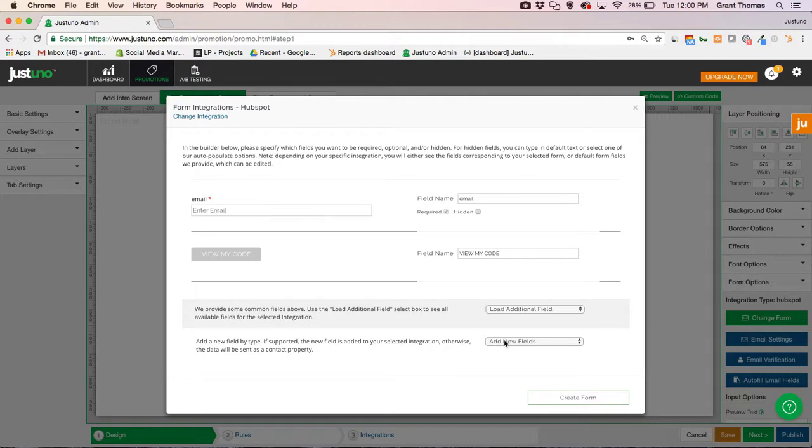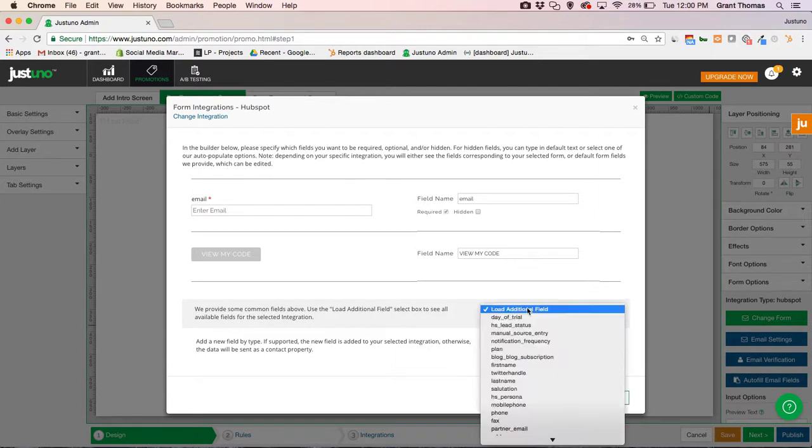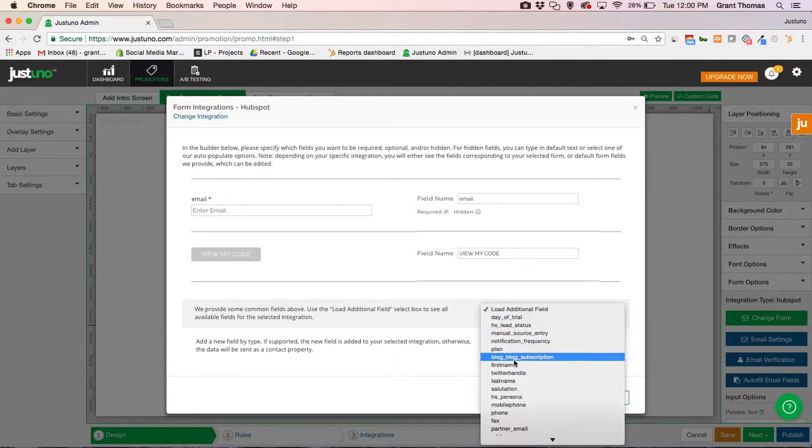Like I said, you can add a new field: single line text, select box, radio buttons, checkboxes, or you can load in fields from HubSpot.